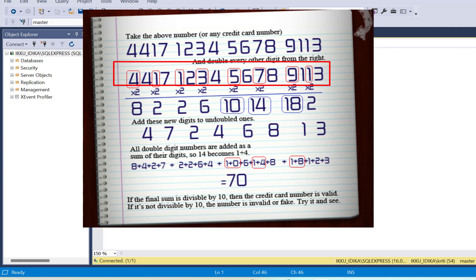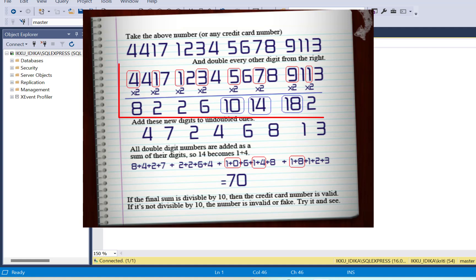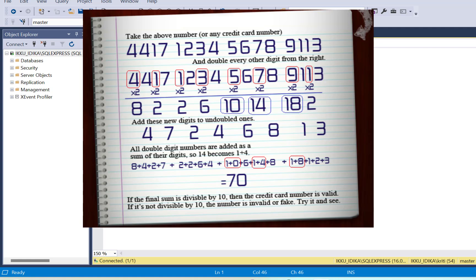These digits extracted from the right — the even-numbered digits from the right — you have to multiply them by 2 and you will get the results as you can see on screen. Some of them are single-digit results like 8, 2, 2, 6, and some of them are double digits: 10, 14, 18 — they are double-digit numbers we got after multiplying the original numbers by 2.